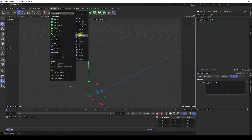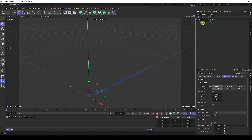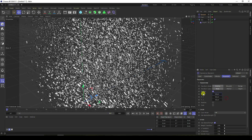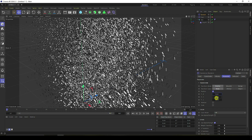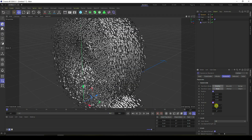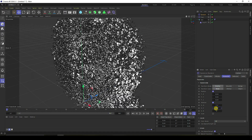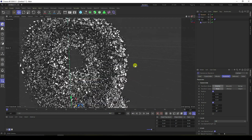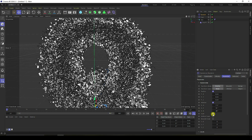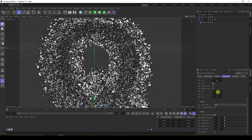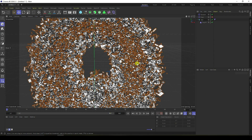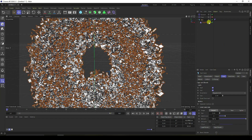Select PolyFX again and this time add a Random Effector. You can hide the plane. I change the position to 8 centimeters on all axes. Enable Rotation and randomly change rotation values. Also change the scale — set scale XYZ to randomly vary. That gives me nice random scaling.